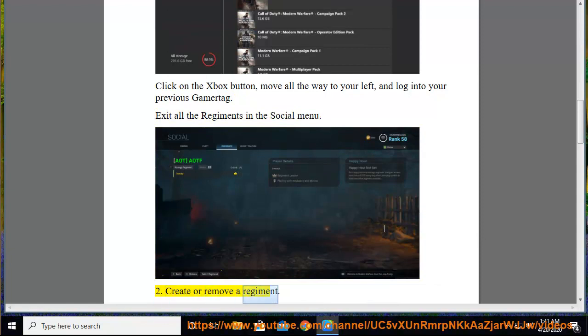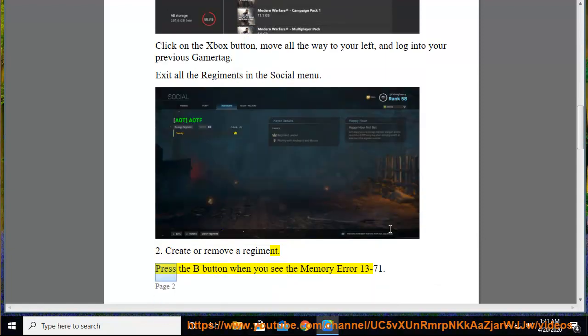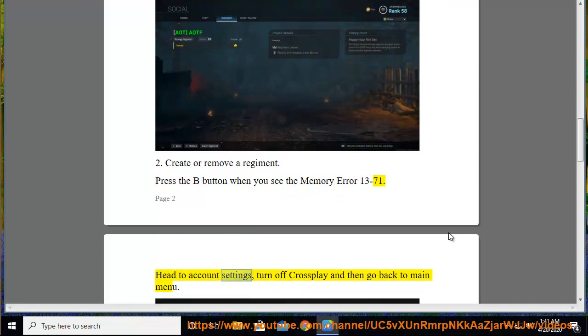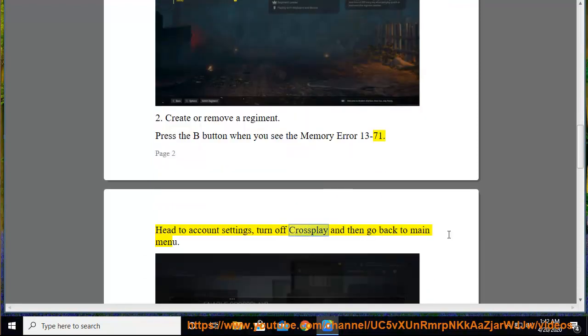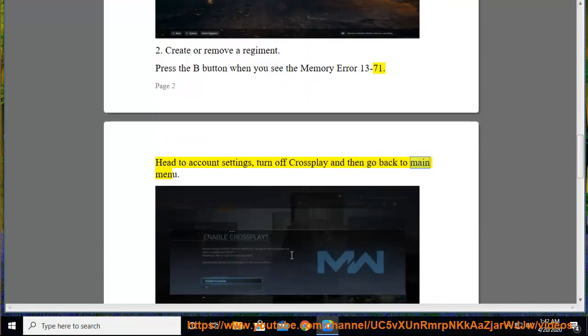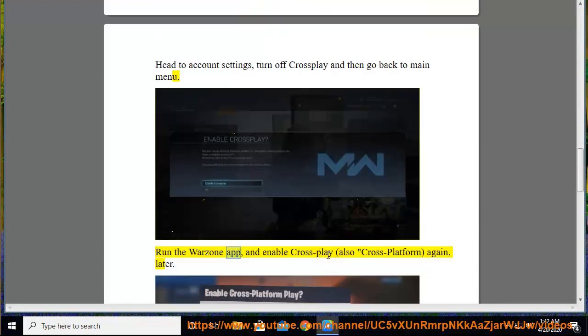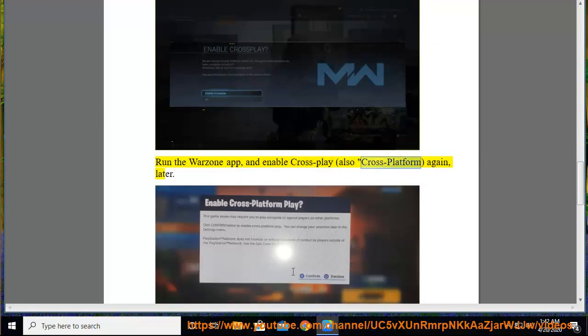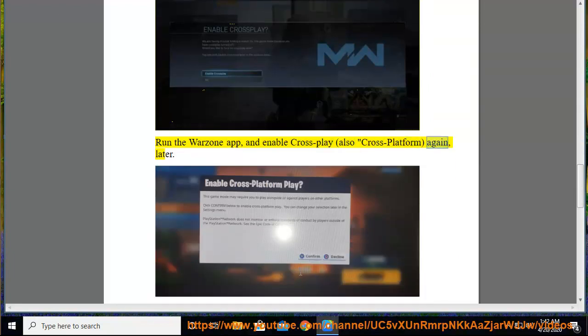Second, create or remove a regiment. Press the B button when you see the Memory Error 13-71. Head to Account Settings, turn off Crossplay, then go back to Main Menu. Run the Warzone app and enable Crossplay, also Cross-Platform.